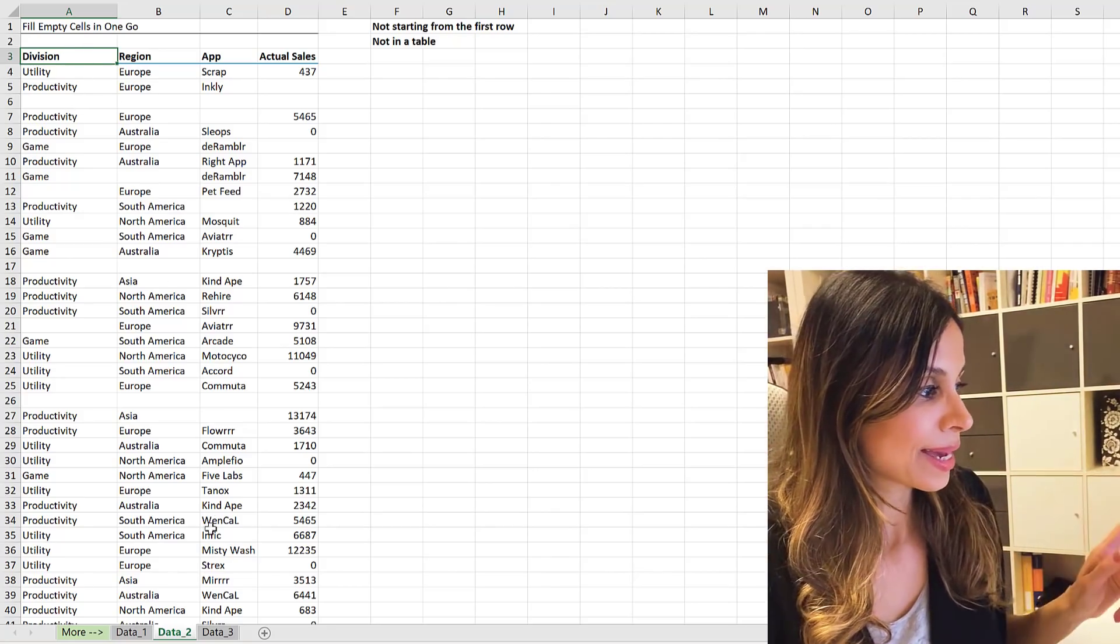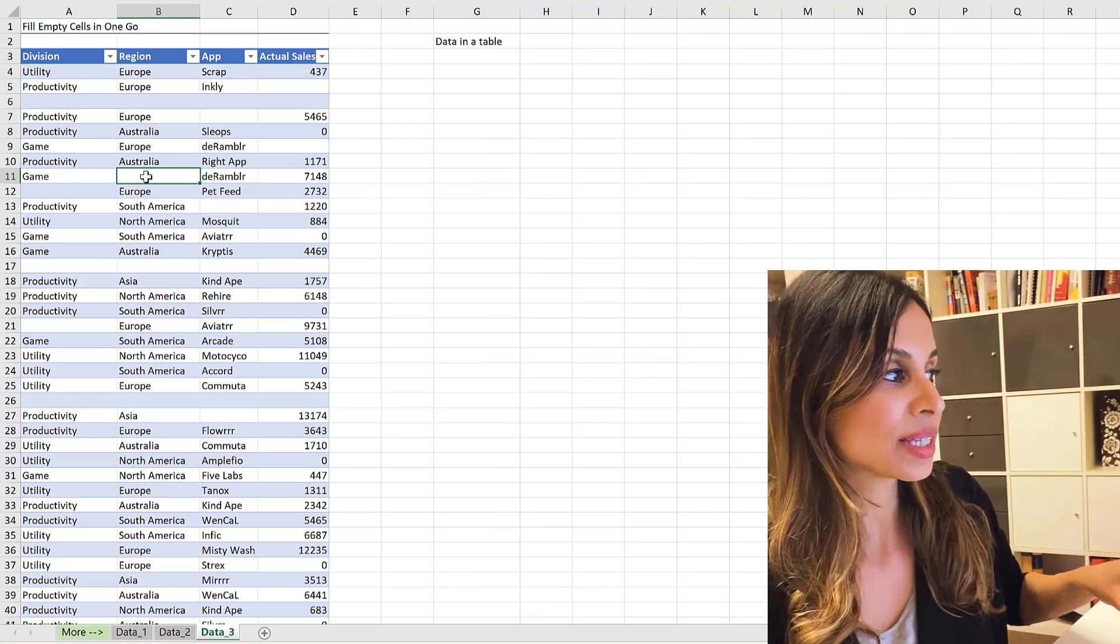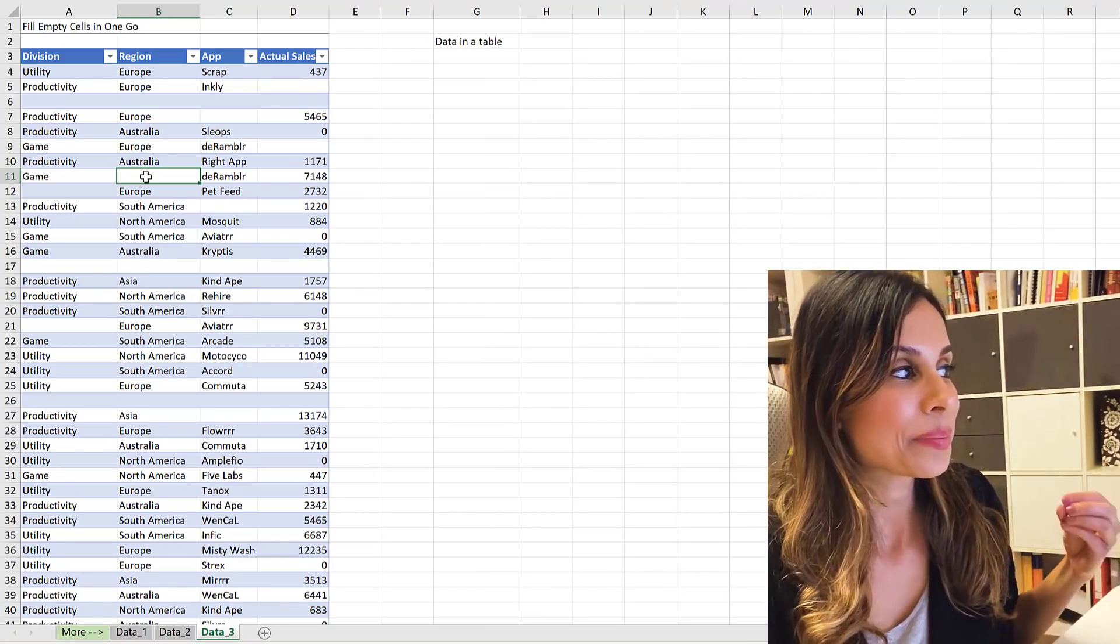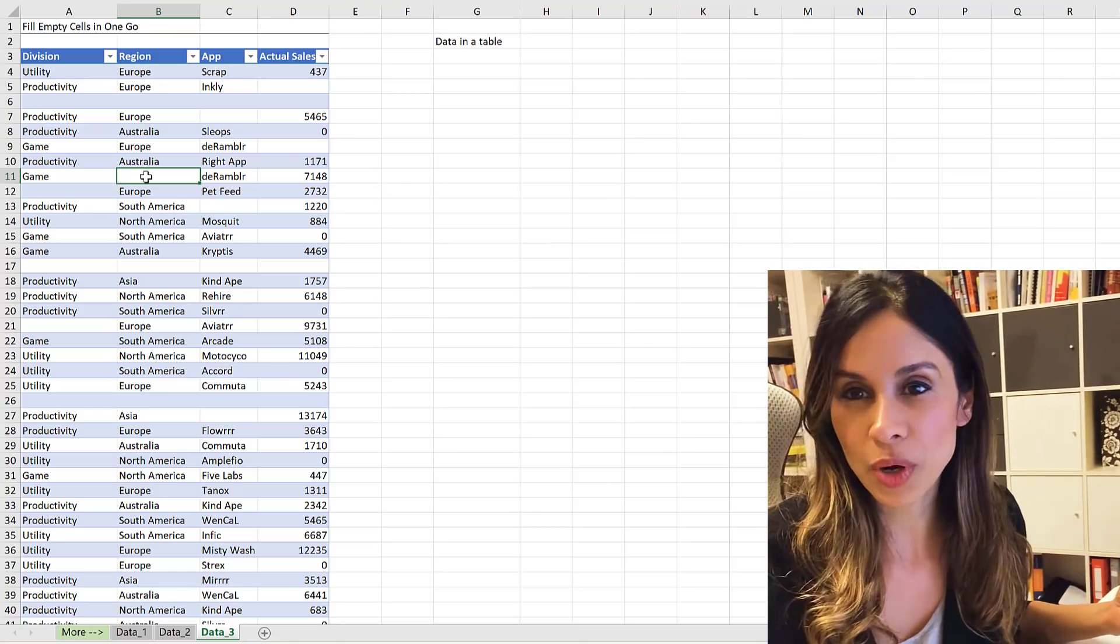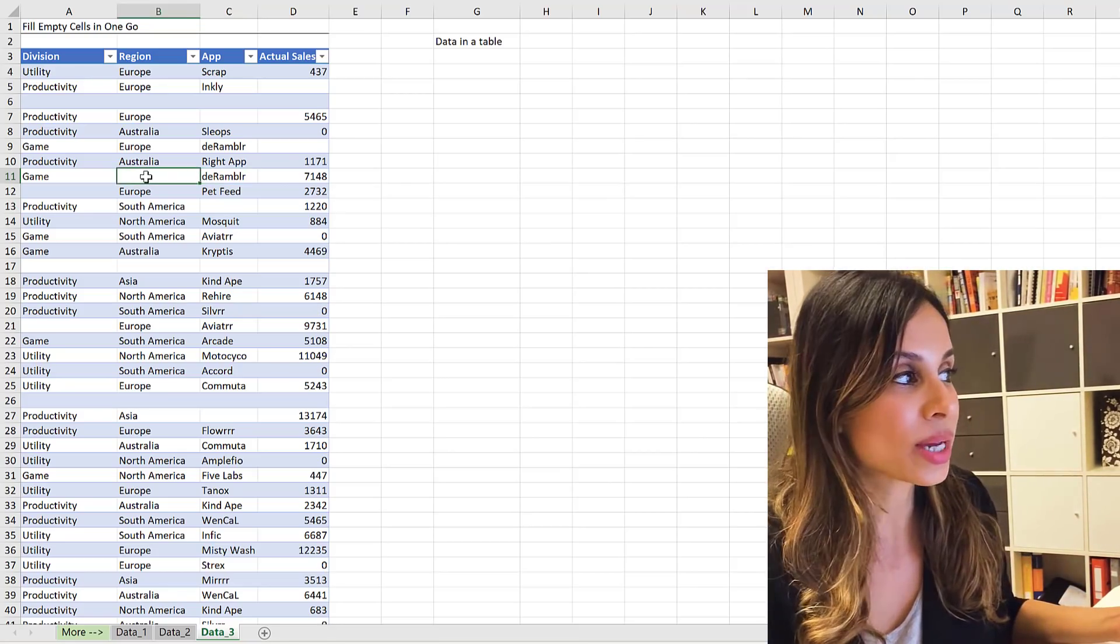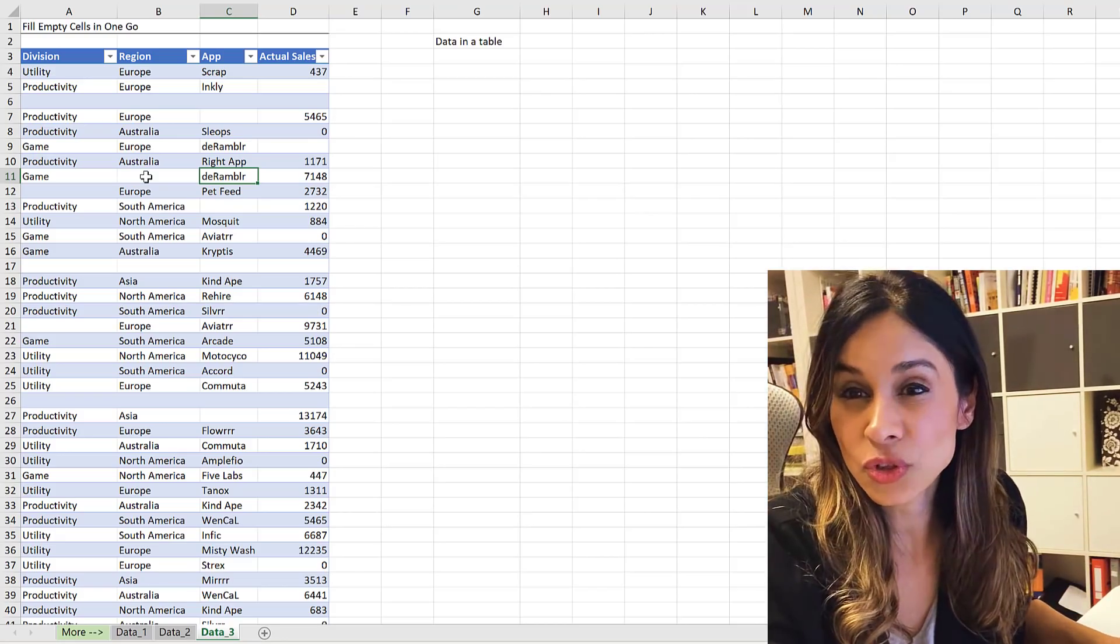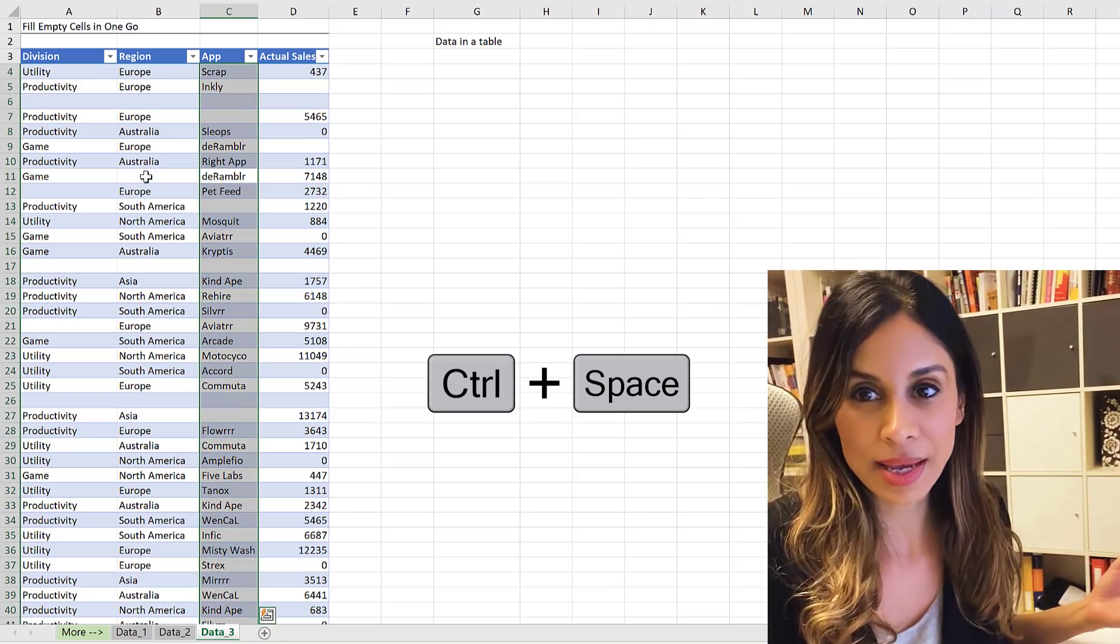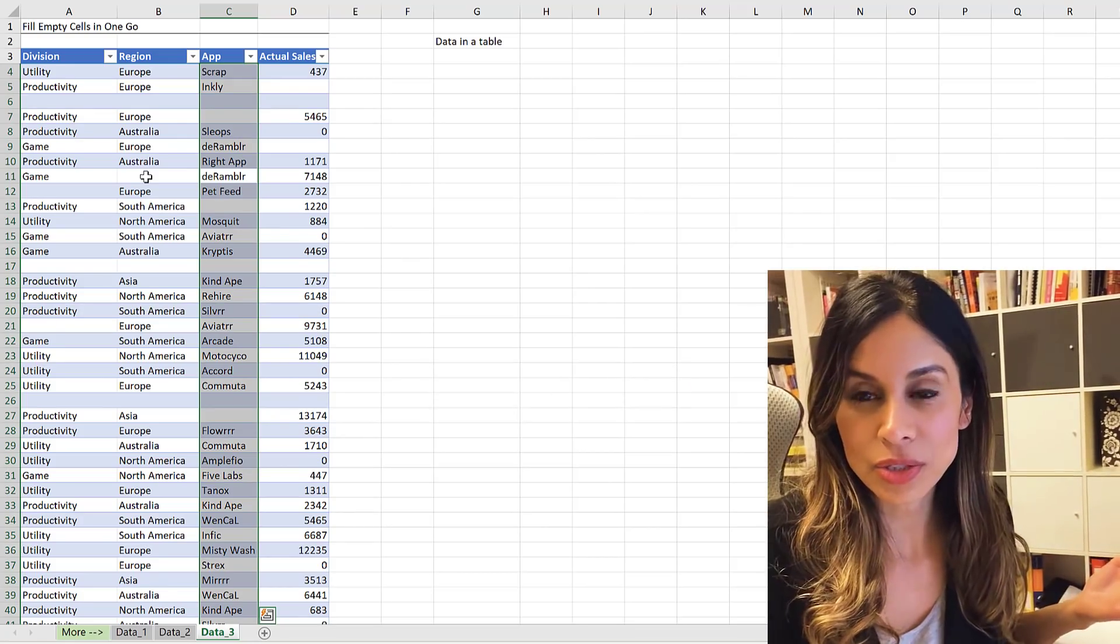But as some of you also shared, and I know that Gert shared this, that best is obviously to have your data in an Excel table because once you have that, you don't have these problems with highlighting. If I wanted to highlight this column, I just need to use the shortcut key Control+Space and it's highlighted. There is nothing else I need to do, right?